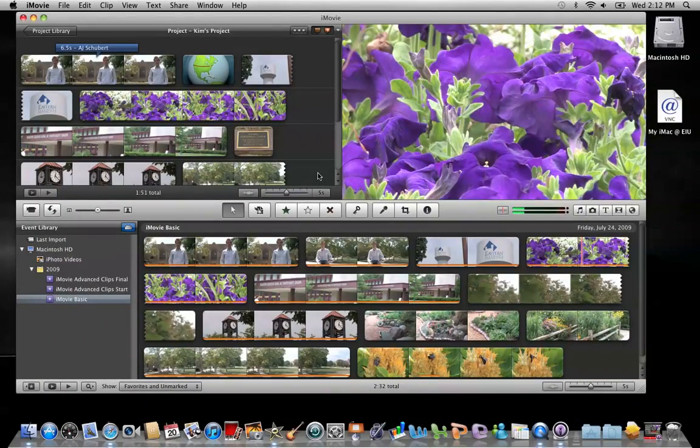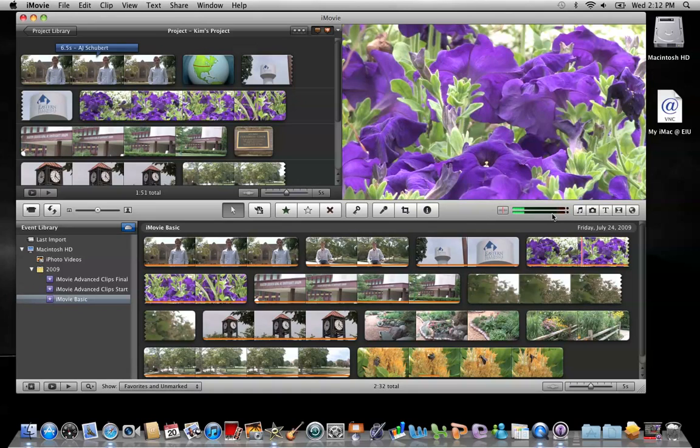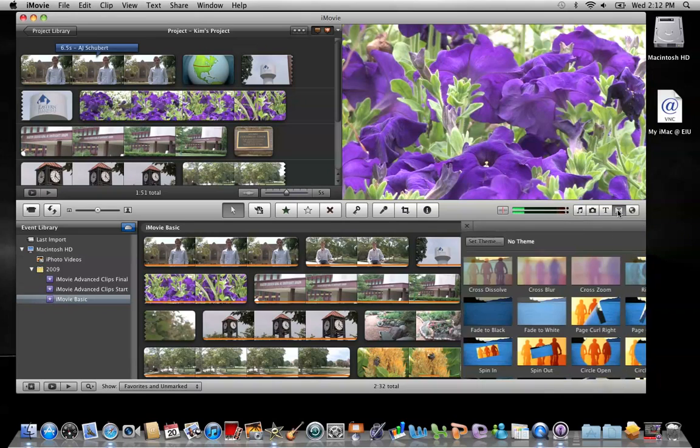iMovie gives you the options of adding themes. These themes can enhance the look of your video. Let's go over to our media browsers on our toolbar and click on the transition icon, which is the hourglass.